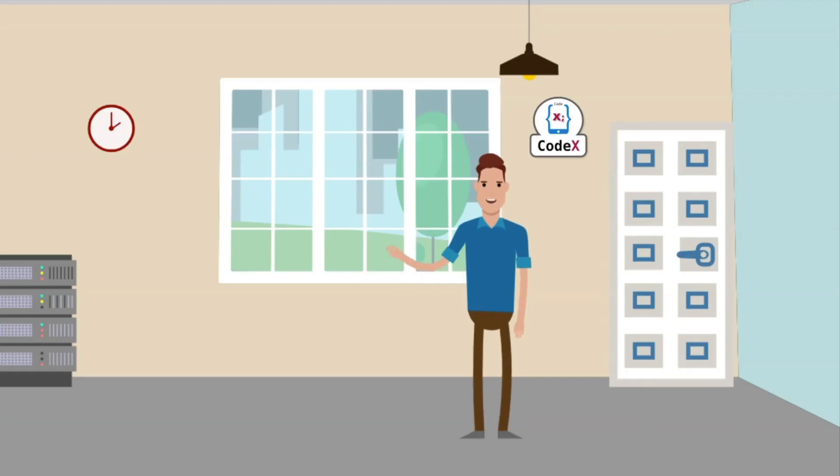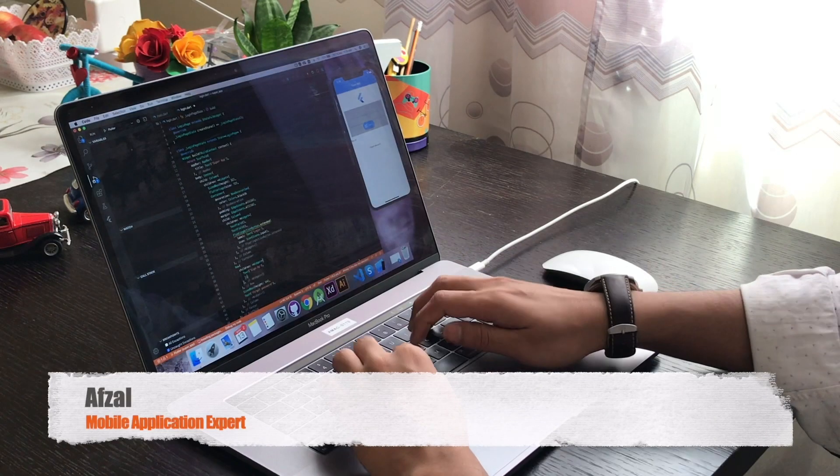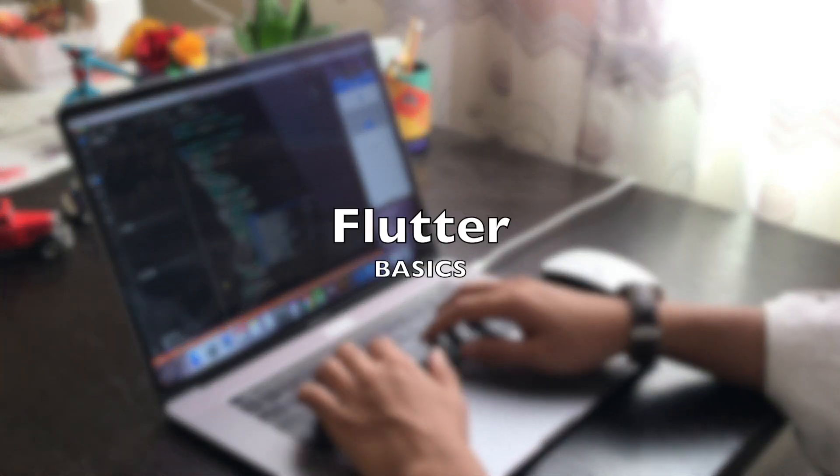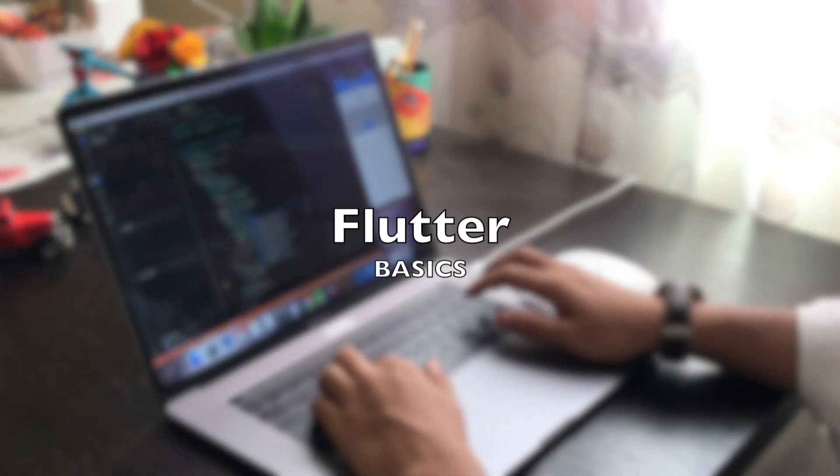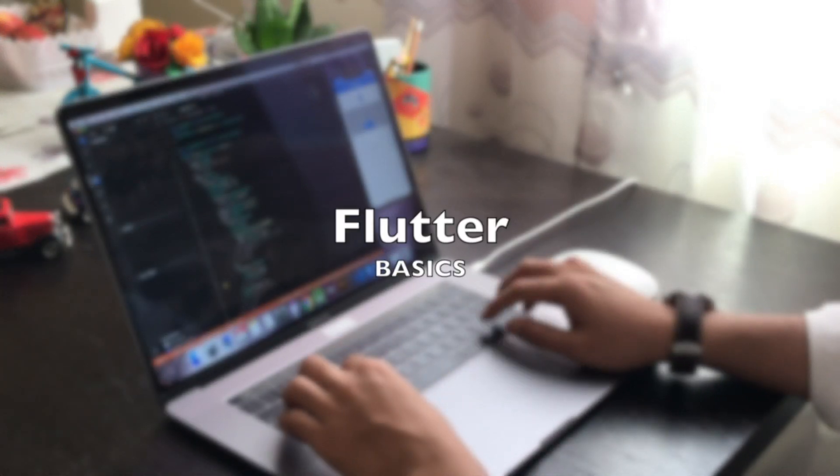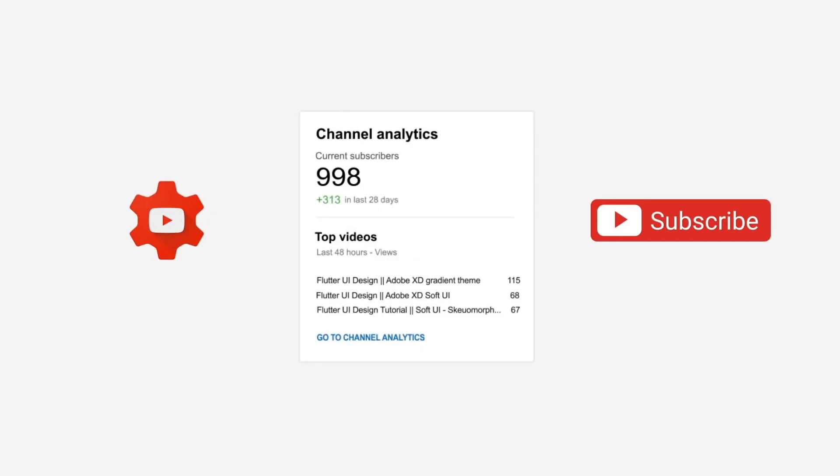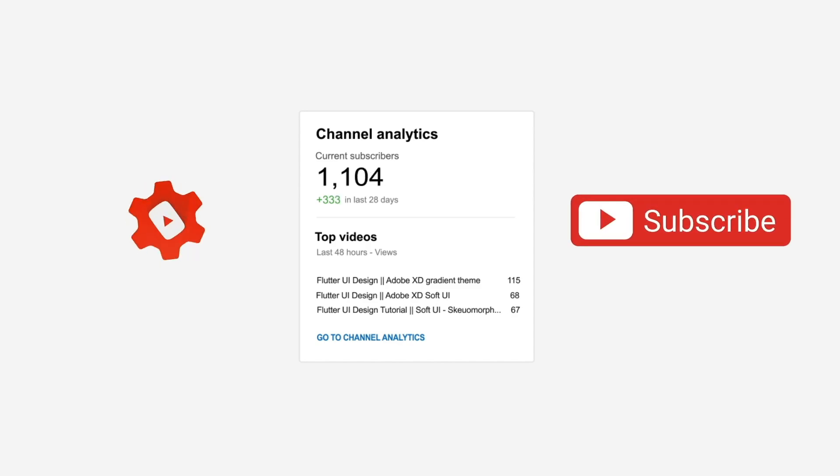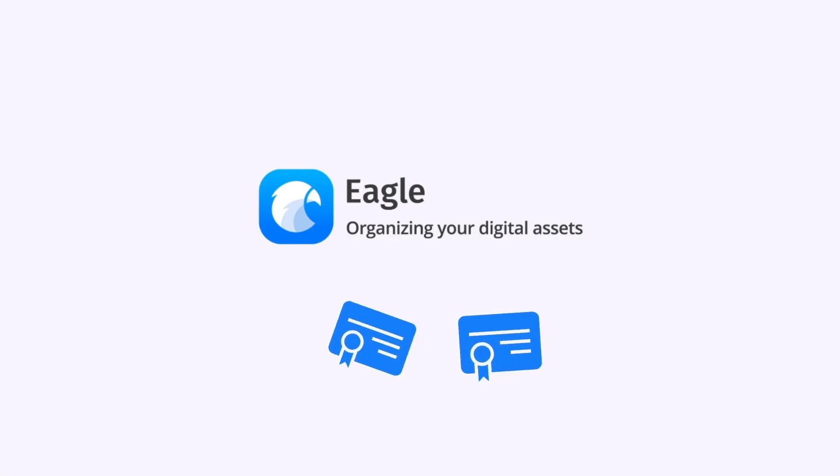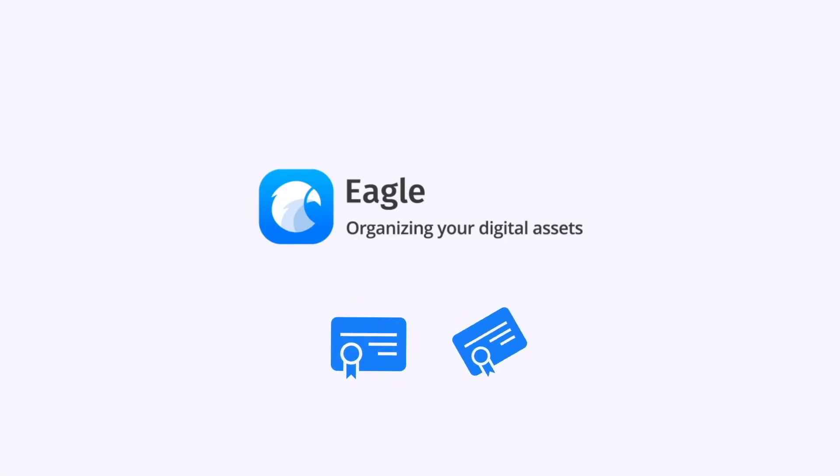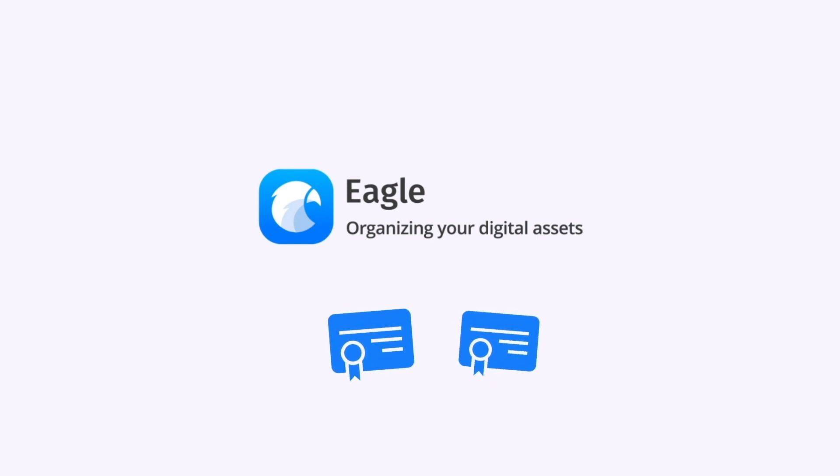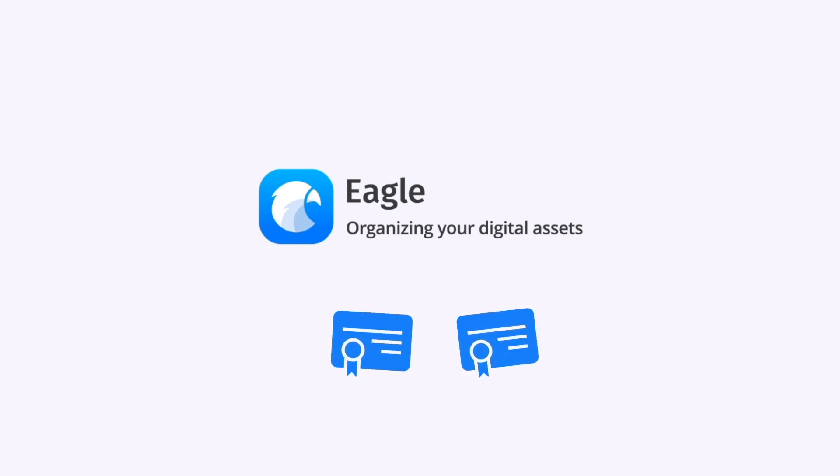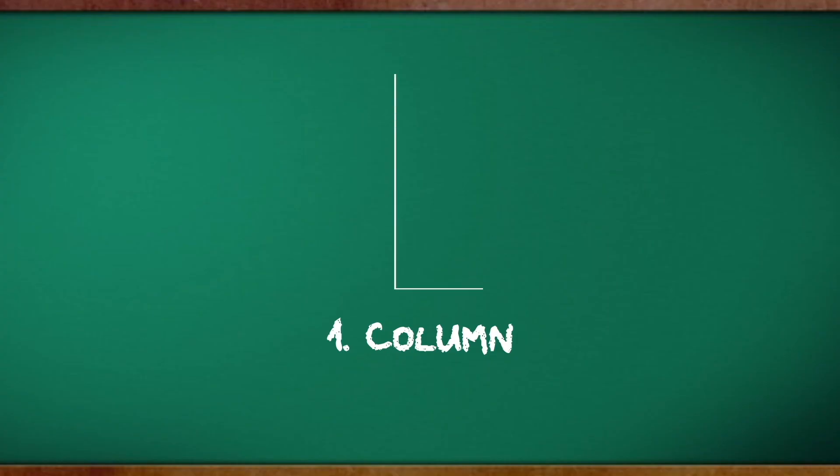Hello and welcome back to channel Codex. This is your host Afzal and you're watching Flutter basic series. Before we actually begin, let me thank all the subscribers. We have entered 1000 plus subscriber club and counting. As a giveaway I'm going to provide two license keys for Eagle software. To know more about it, watch the video till end. Without delaying much, let's begin with our first widget.